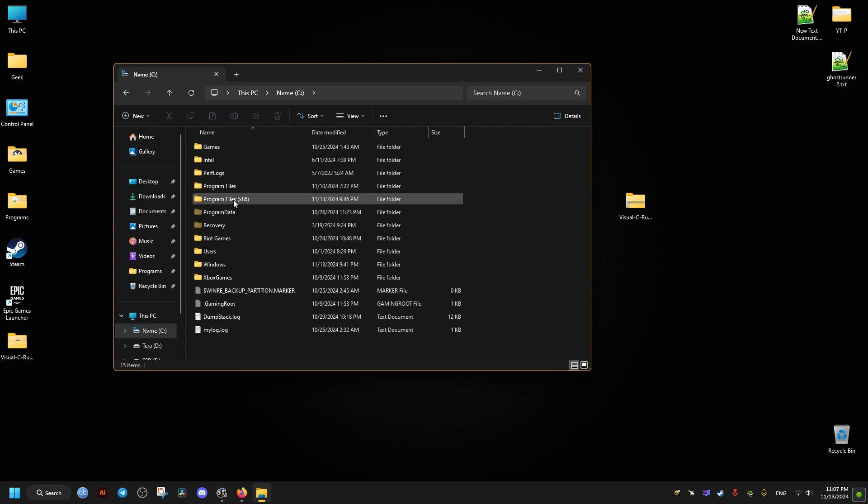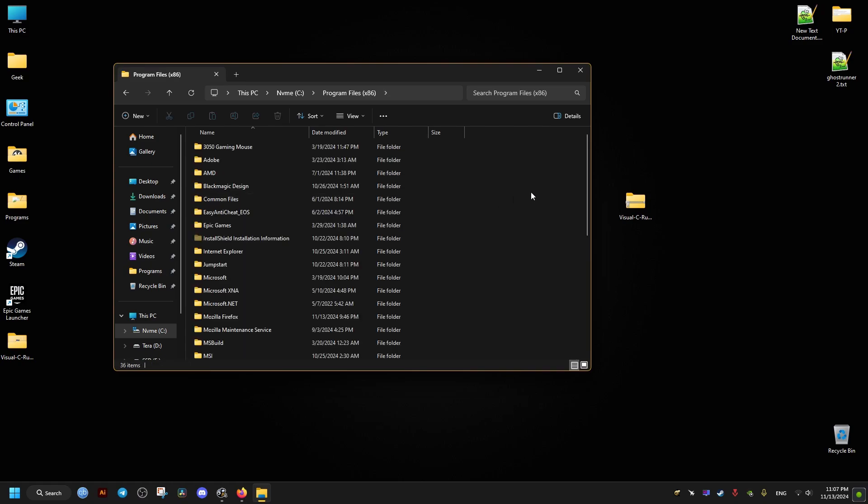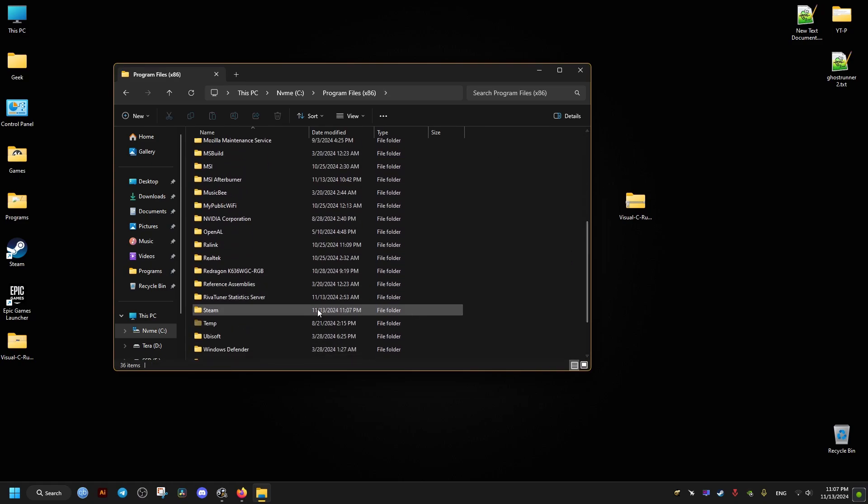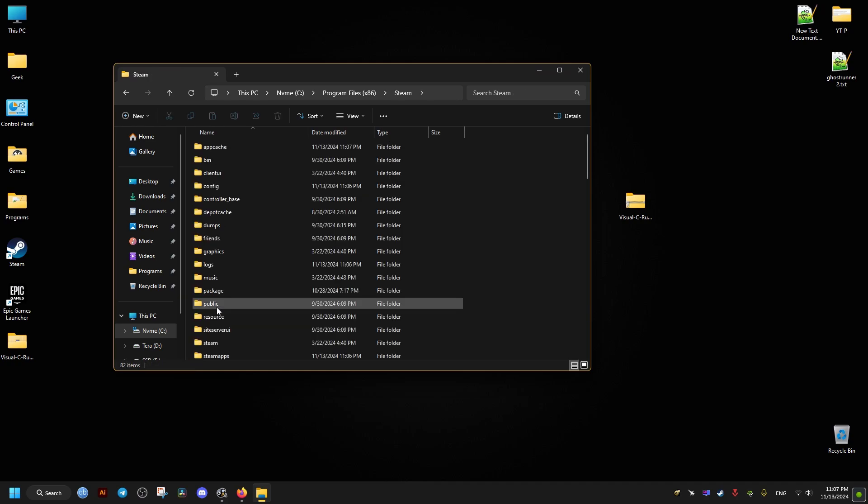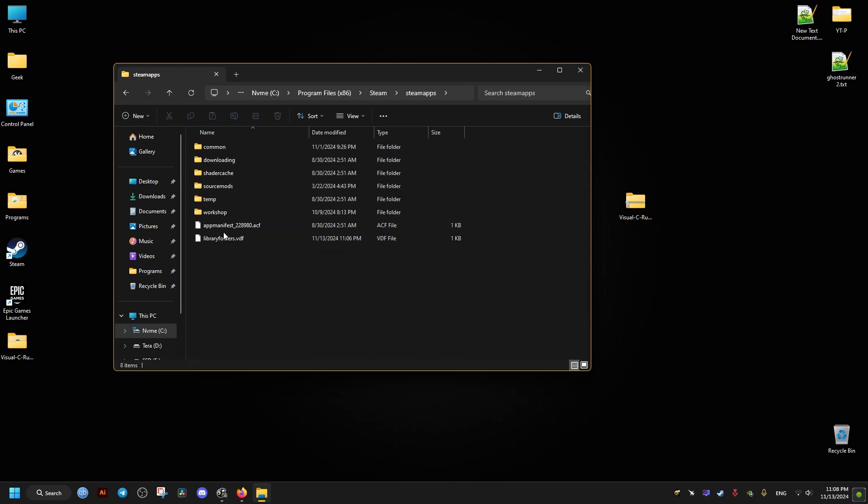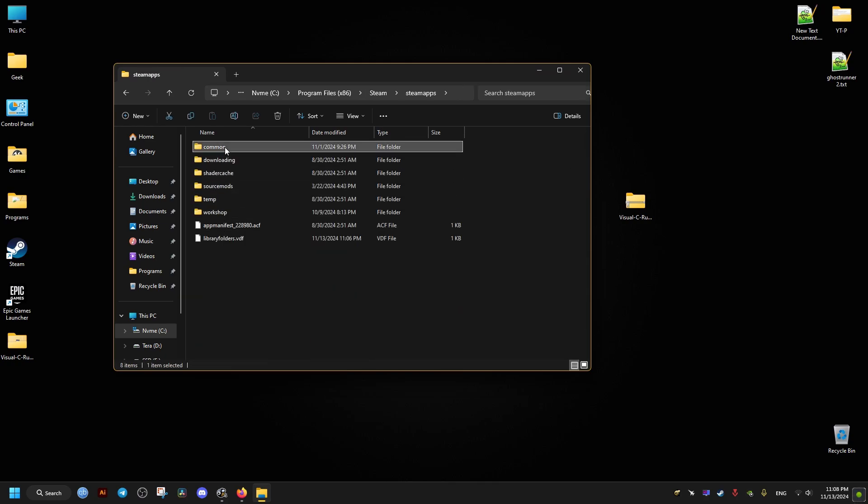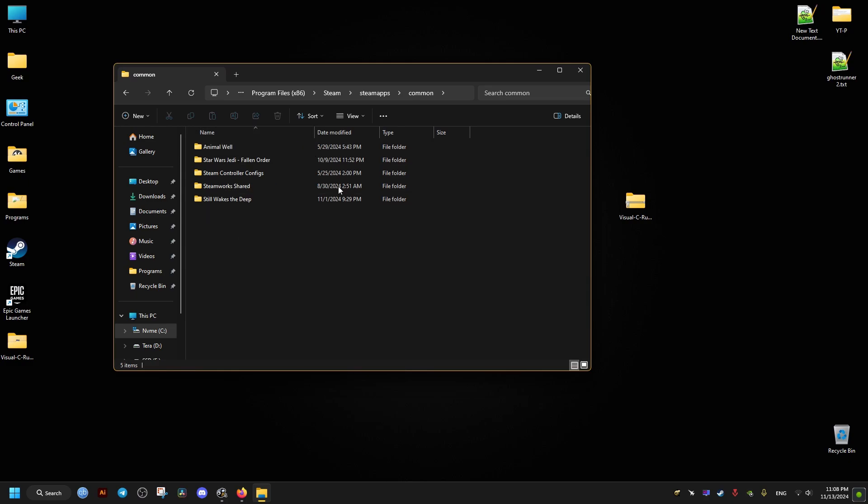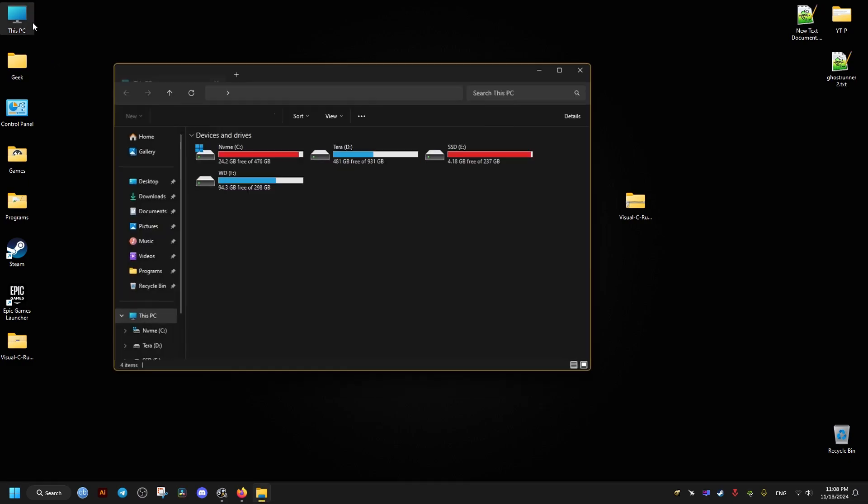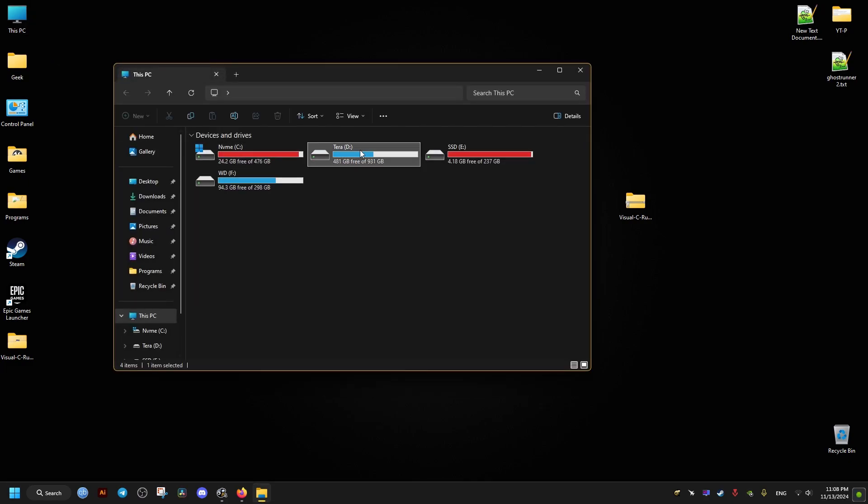If you have the game on Steam, it's going to be in the following directory: Steam, then SteamApps folder, and then inside the common folder. But for me, I have it installed elsewhere. So find where the game is installed for you.